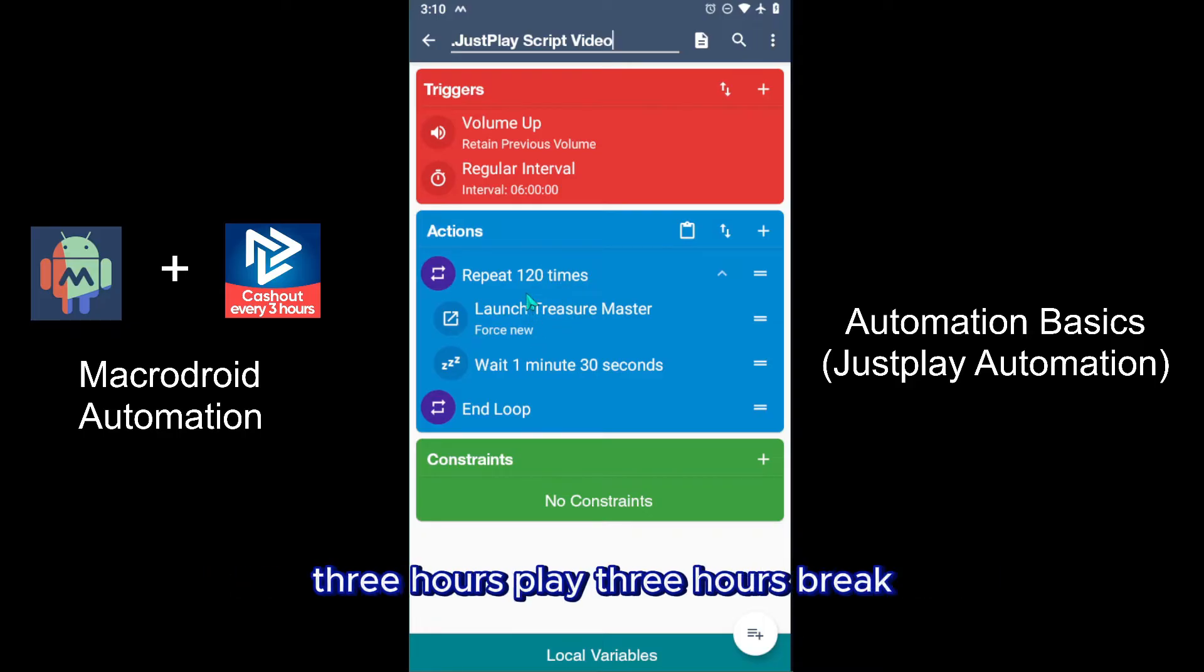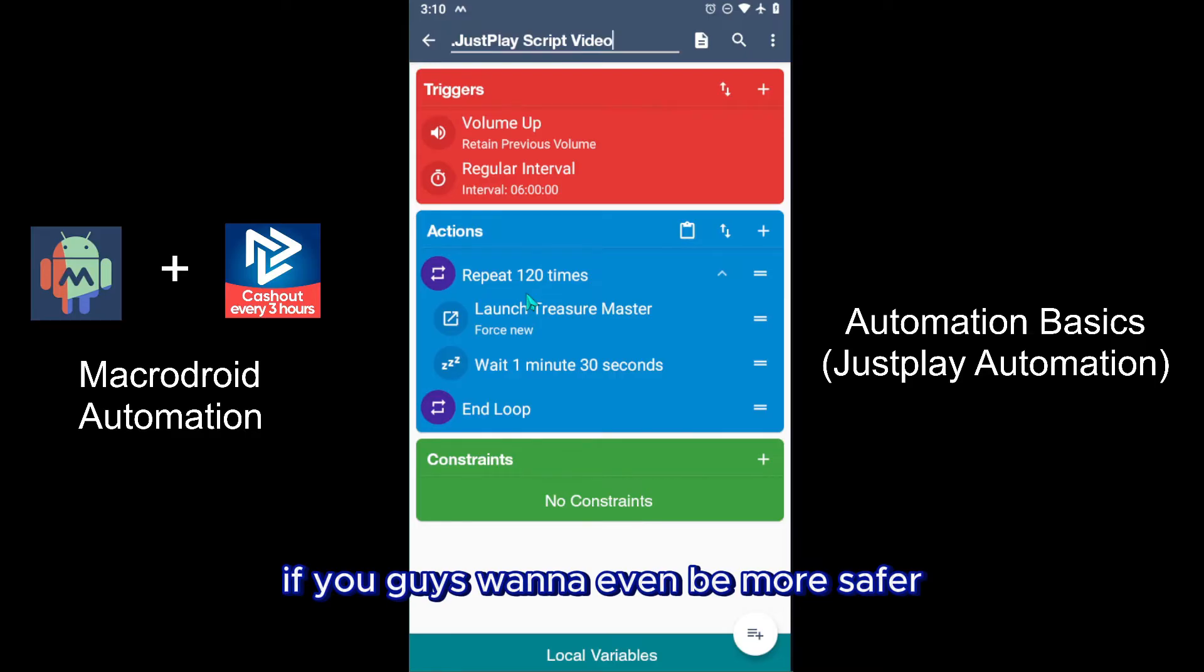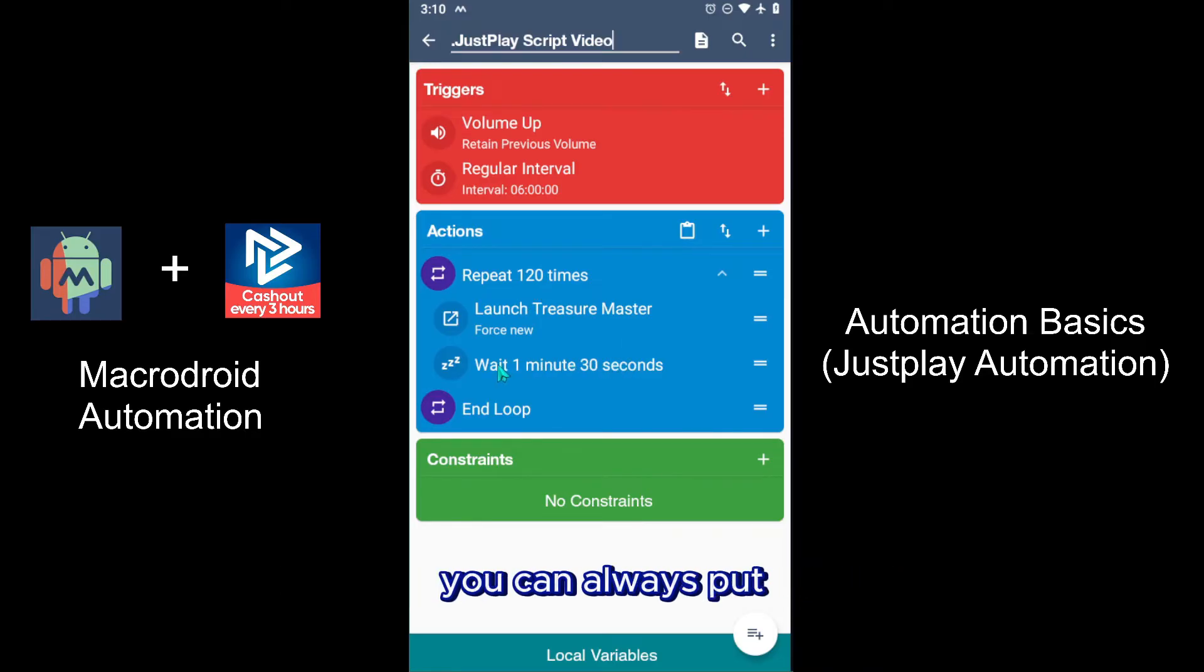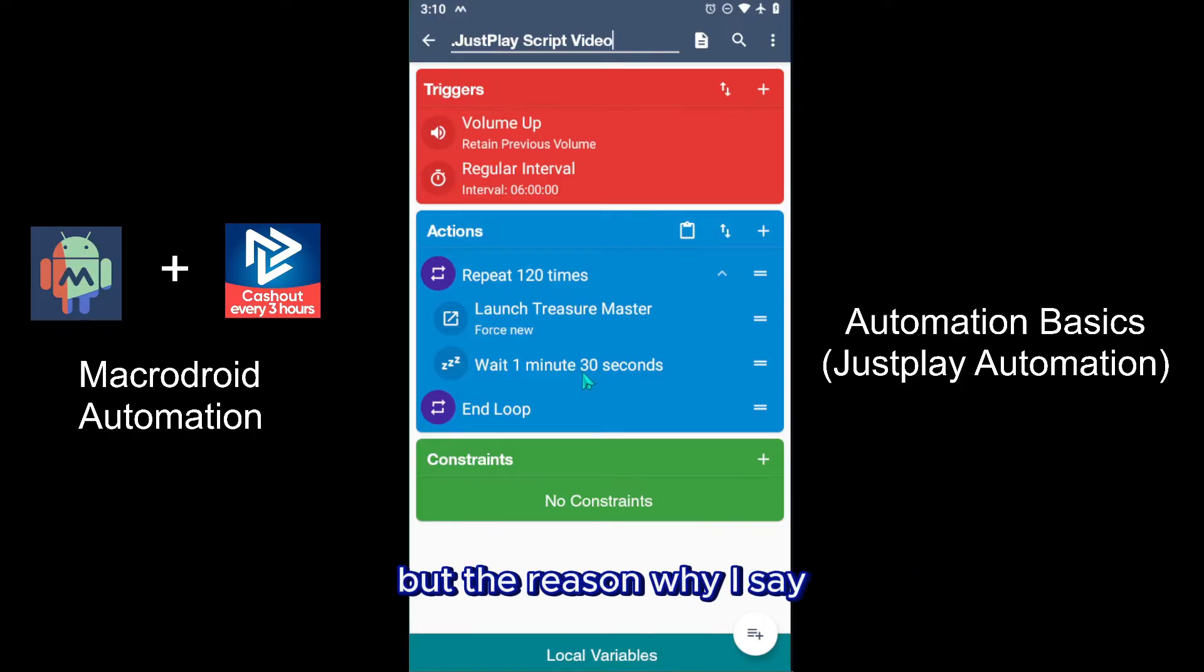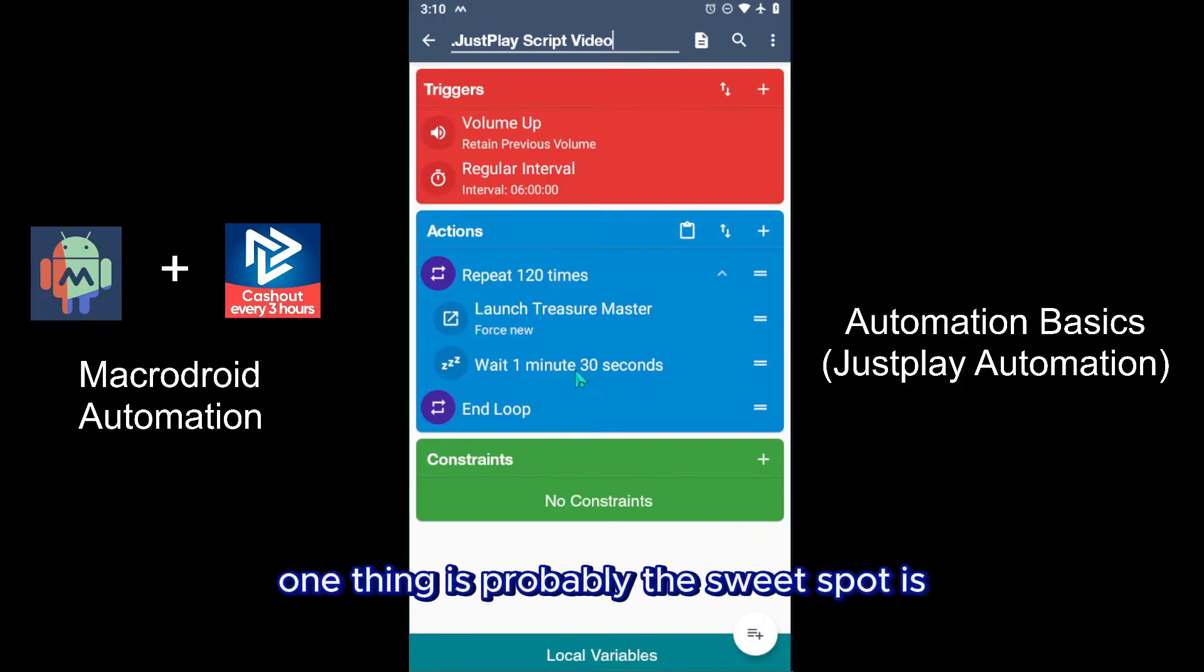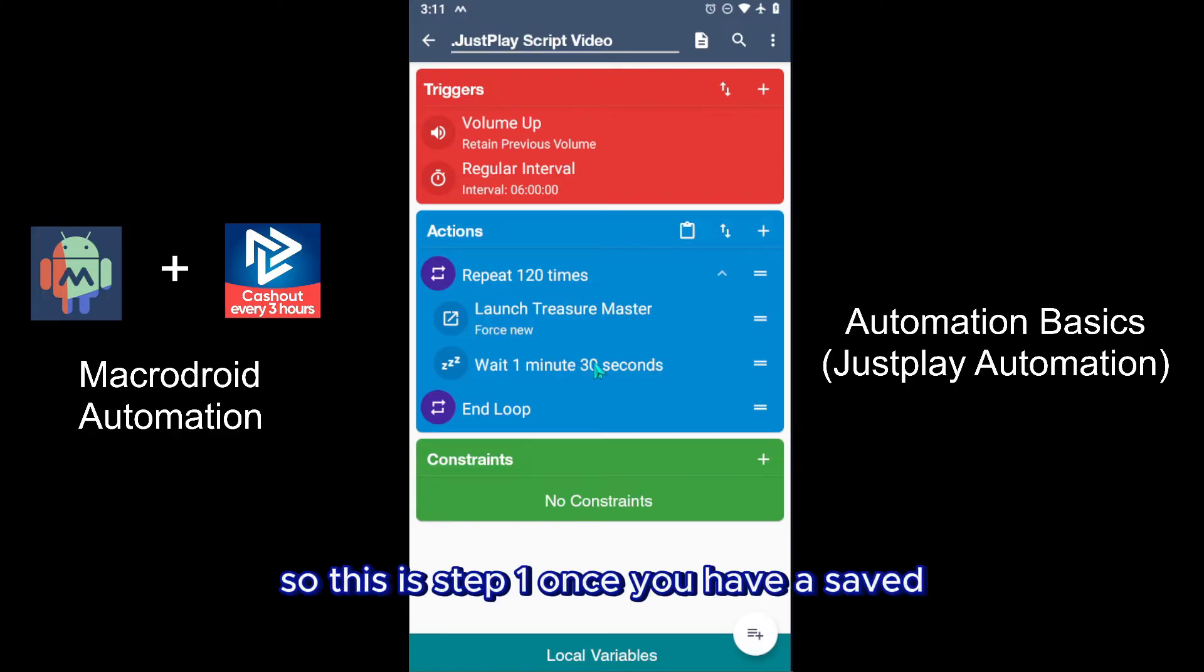If you guys want to be even more safe, you can always put wait two minutes or even three minutes. But the reason why I say 1:30 is probably the sweet spot is because it's not too long and it's not too fast. So this is step one - once you have that saved, click save and now the macro will be saved.